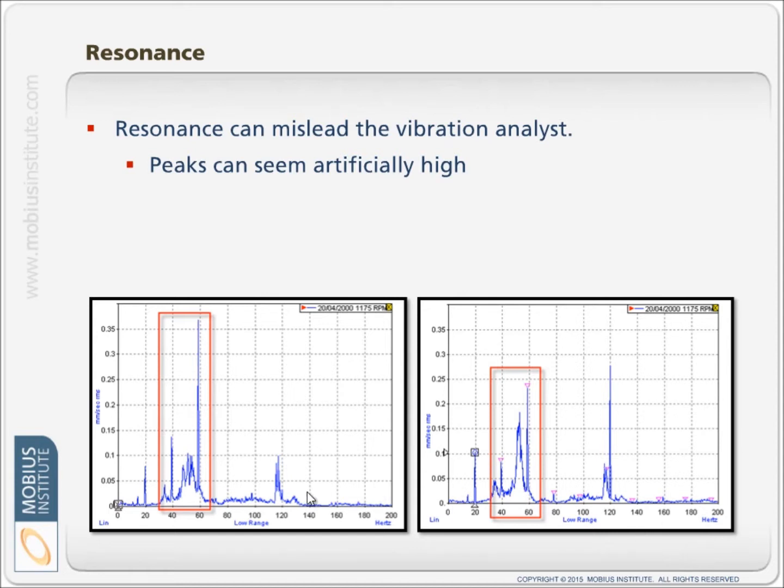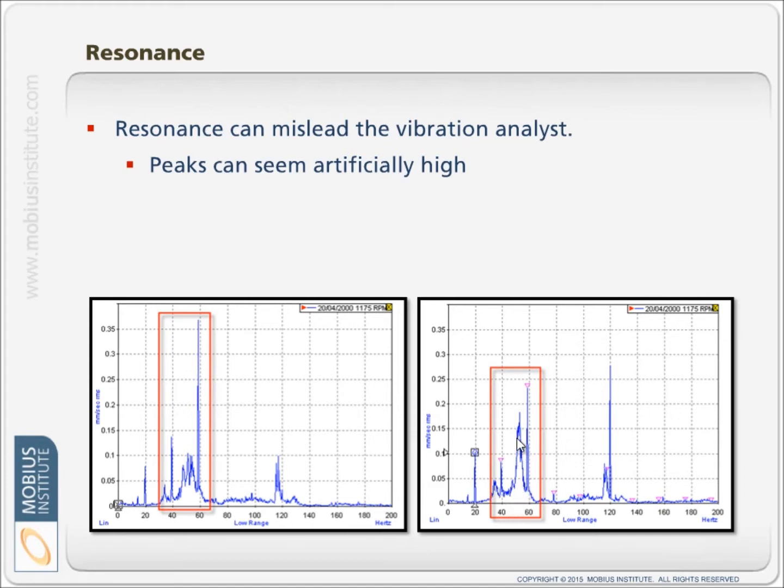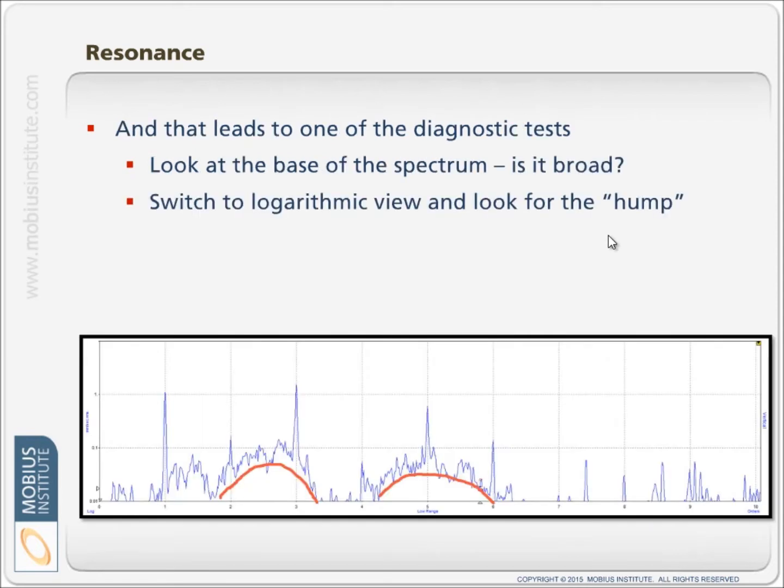But if you look closely, it's quite evident that there is a region of the spectrum that is elevated. In this case, just the noise in this area is causing the vibration to be amplified. And that's one of the keys to diagnosing resonance.